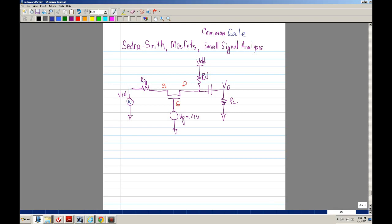Welcome to the Seydra Smith MOSFET Small Signal Analysis. This is for the common gate. I'm going to show how to derive the voltage gain of the common gate. Basically, the gain is going to be very close to the gain of a common source. There is a difference in that in a common source you have inversion, phase inversion.